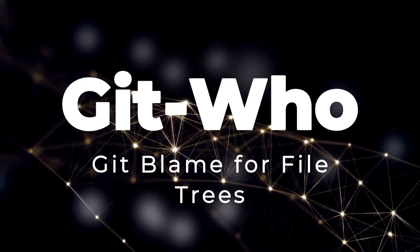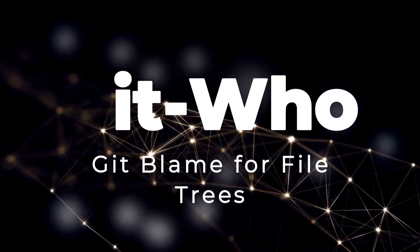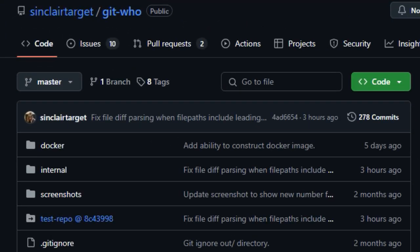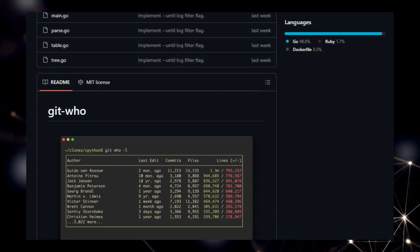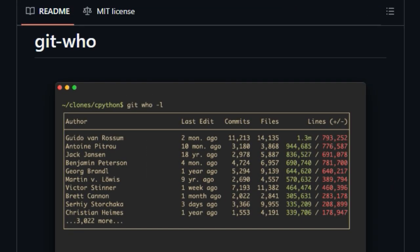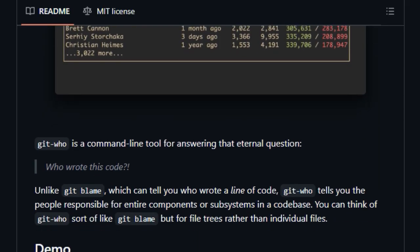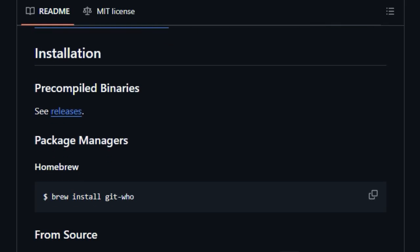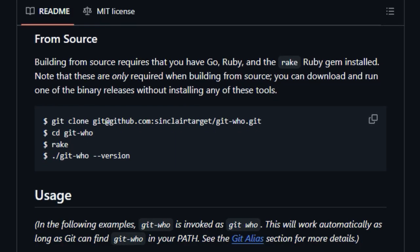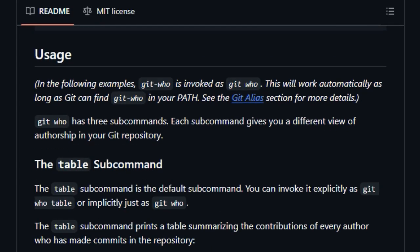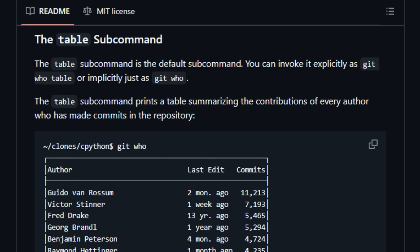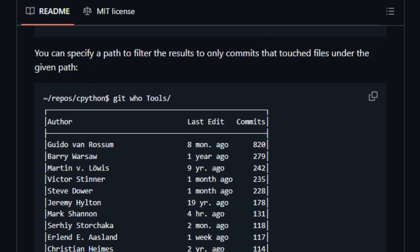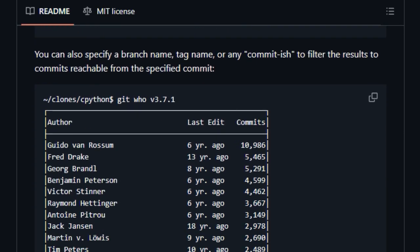Project Number 7. GitWho. Git Blame for File Trees. We're diving into GitWho, a command-line tool that offers a unique perspective on code authorship by acting as a Git Blame for File Trees. What makes GitWho truly stand out is its ability to go beyond the line-by-line analysis of the traditional Git Blame and instead tell you who is responsible for entire components or subsystems within your codebase. Think of it as a high-level view of ownership, allowing you to quickly understand who has contributed the most to different parts of your project.